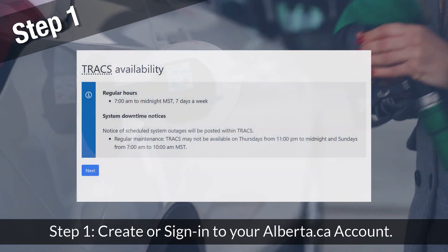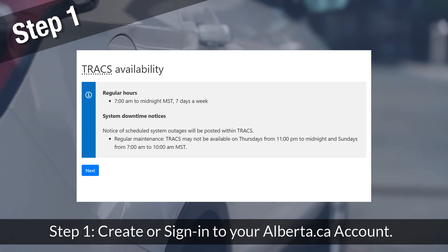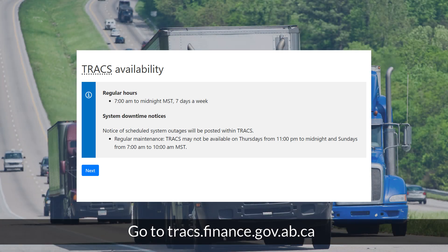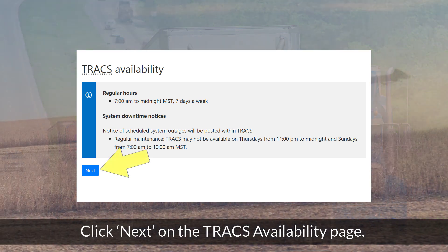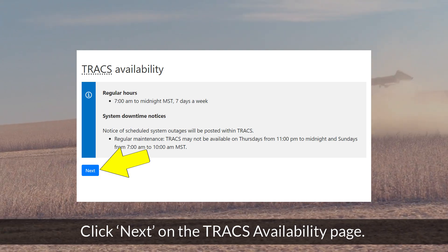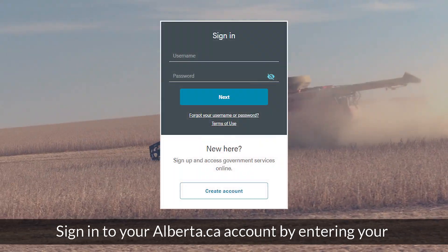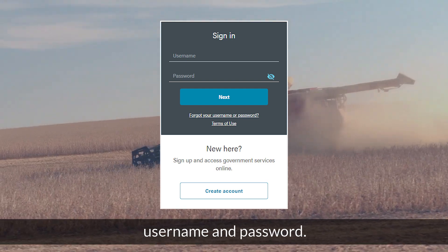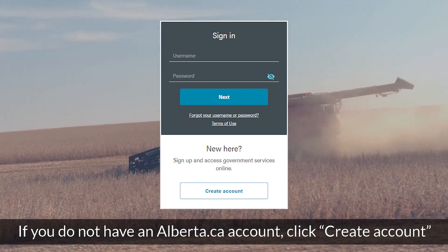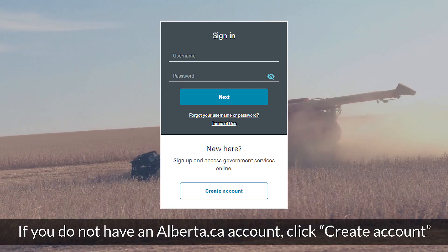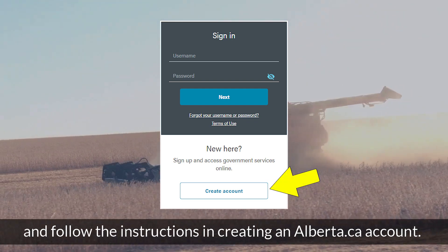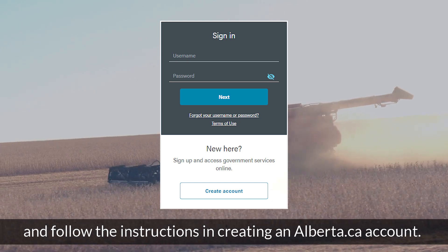Step 1: Create or sign in to your Alberta.ca account. Go to tracs.finance.gov.ab.ca. Click Next on the TRACS Availability page, then sign in to your Alberta.ca account by entering your username and password. If you do not have an Alberta.ca account, click Create Account and follow the instructions to create one.